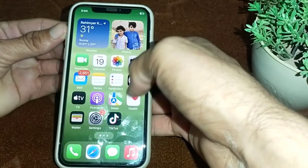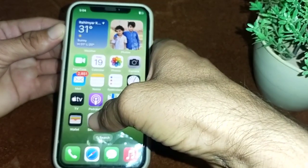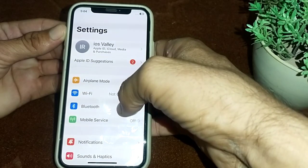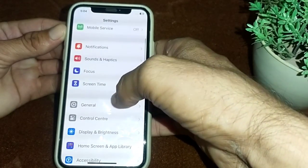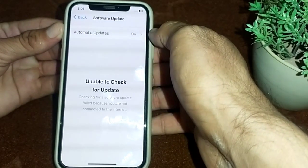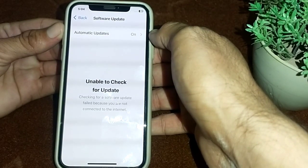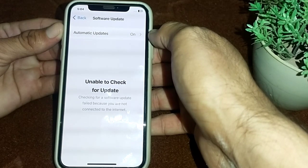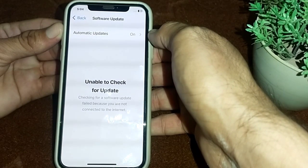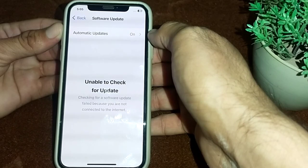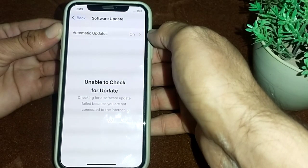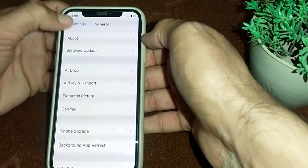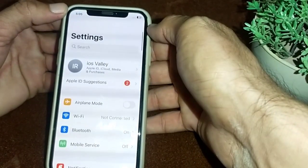First of all, you will have to open Settings on your iPhone device. Tap on Settings, then scroll down and tap on General, then tap on Software Update. Make sure that you are using an updated version of iOS. If you don't have the latest version, update your iPhone device to iOS 17.0.3.